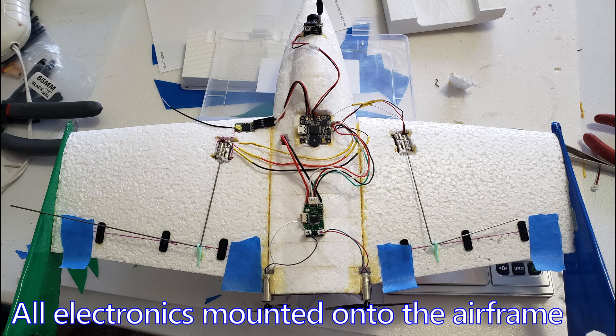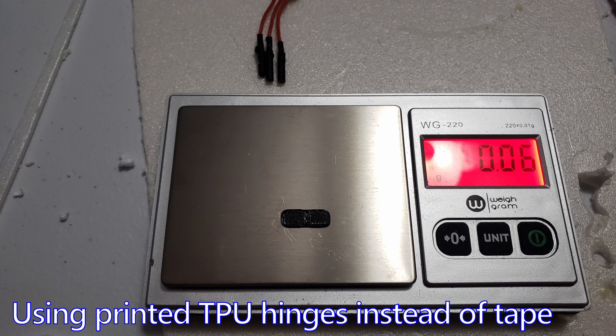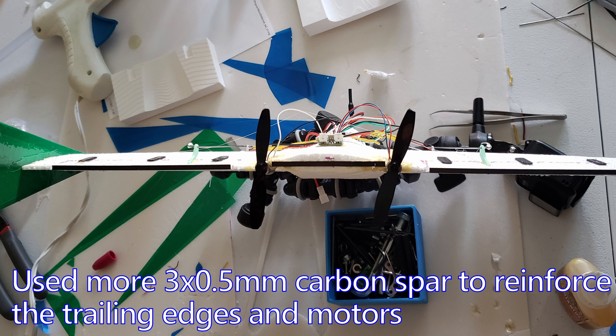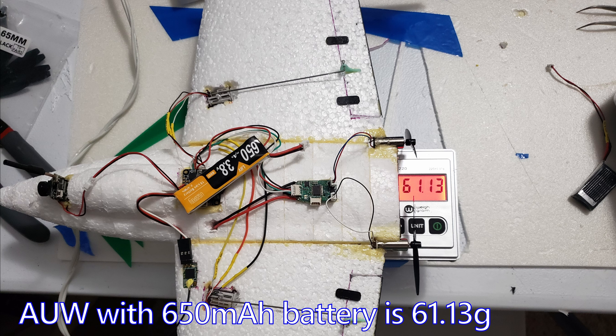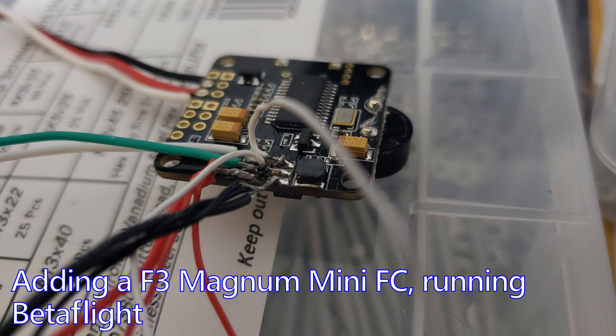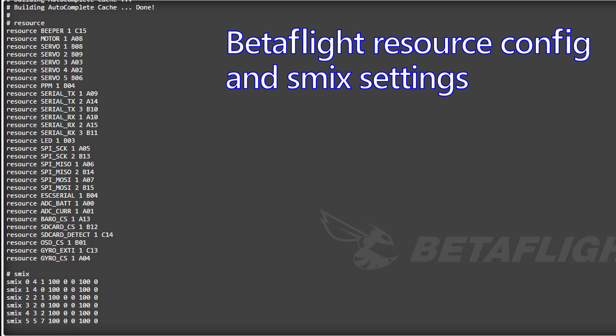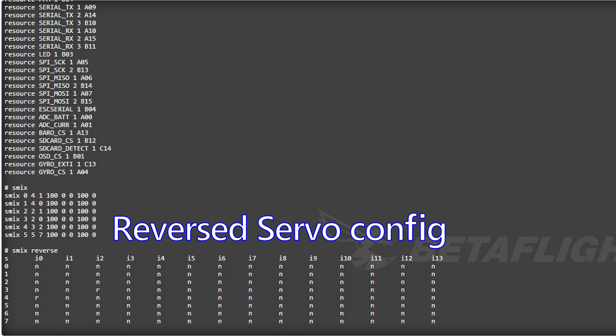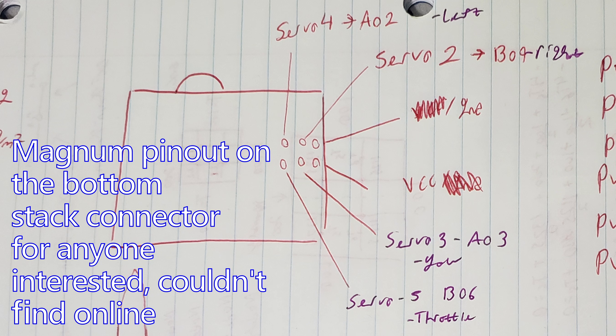Here's a shot with all of the electronics mounted onto the airframe and the TPU hinges I used to connect the control surfaces, which actually came out to be pretty light. And then I also used some three by half millimeter carbon fiber spars to reinforce the trailing edge of the fuselage. This helps to improve some of the stiffness. I picked up an F3 Magnum mini flight controller from a recent Emacs sale to use on this build. Overall it's a little bit tedious to find the pin out because it's meant to be used as a stack.